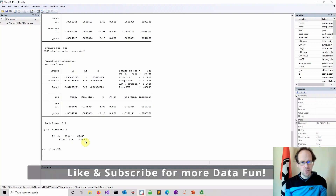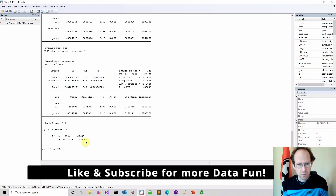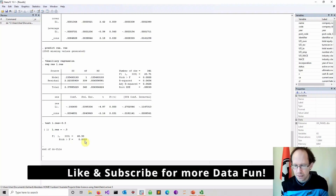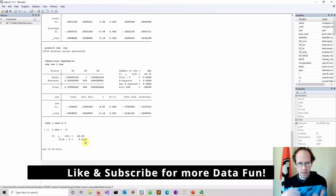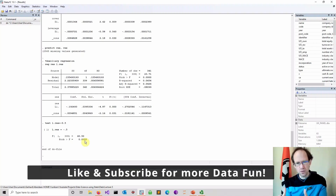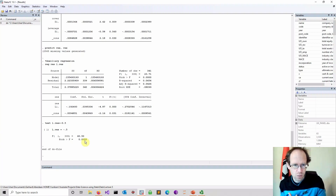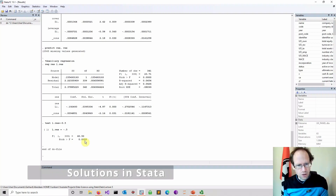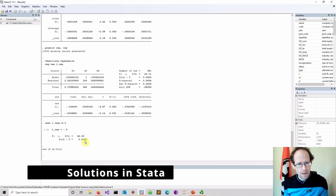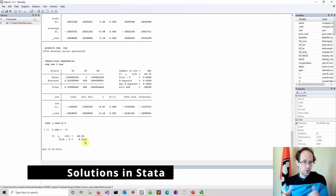Of course you can ask yourself why it is minus 0.5. This can be derived, but I won't do it here unless you want — just leave a comment below. So that is the test, and now what to do about it.